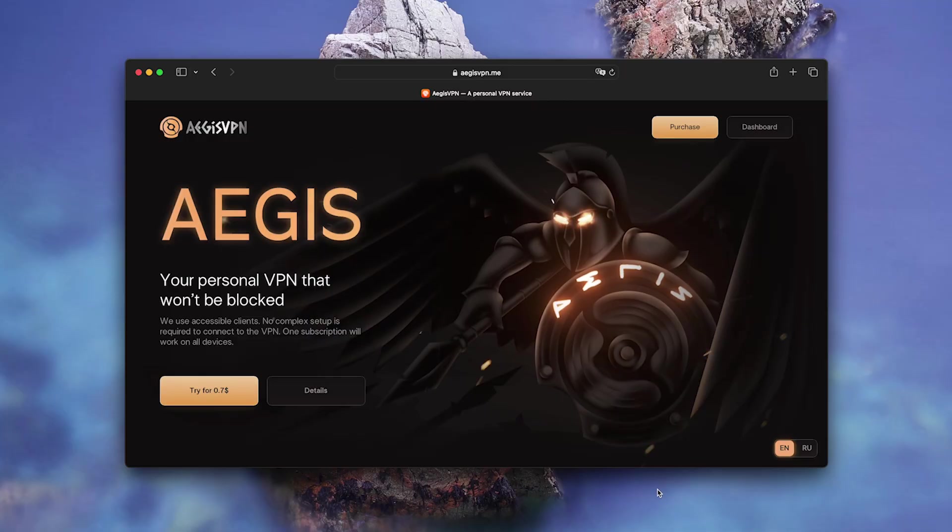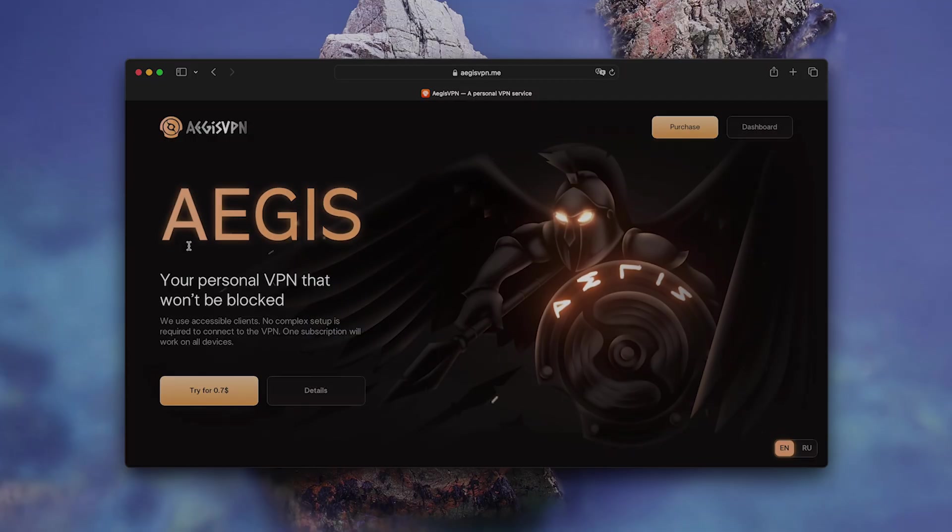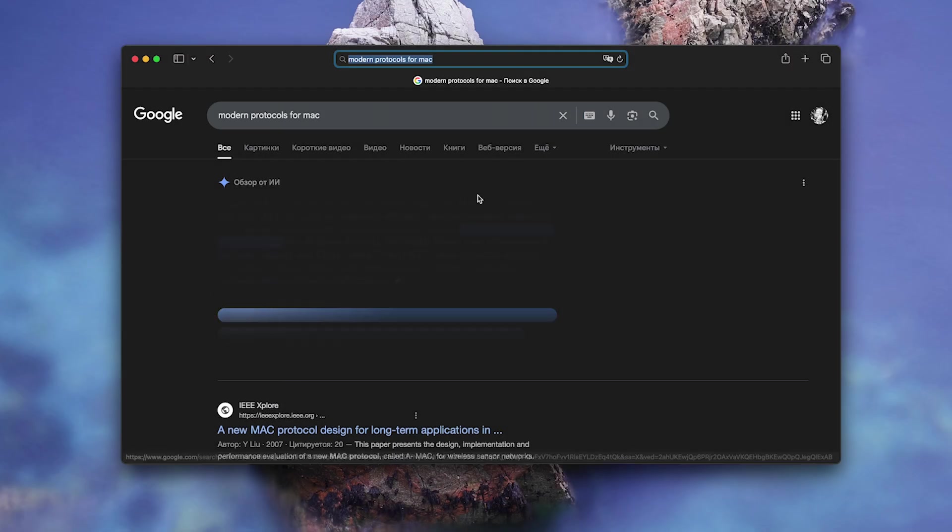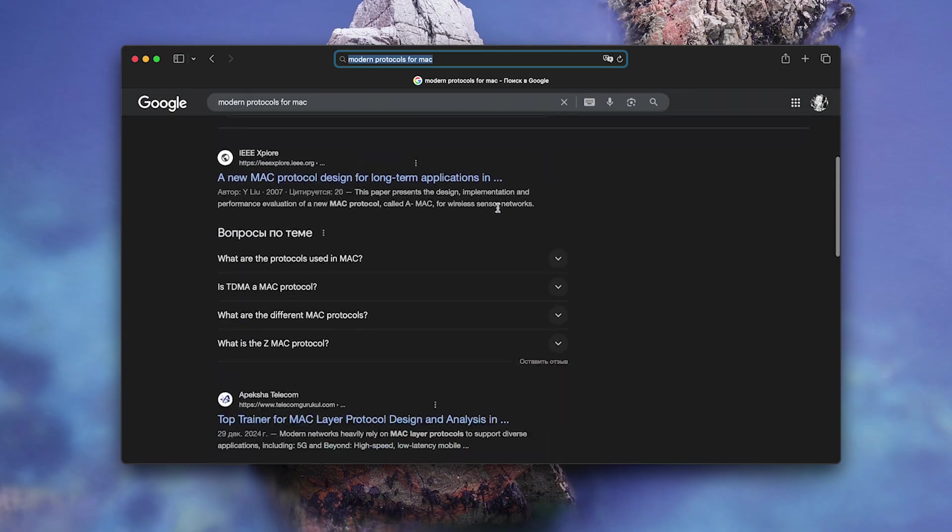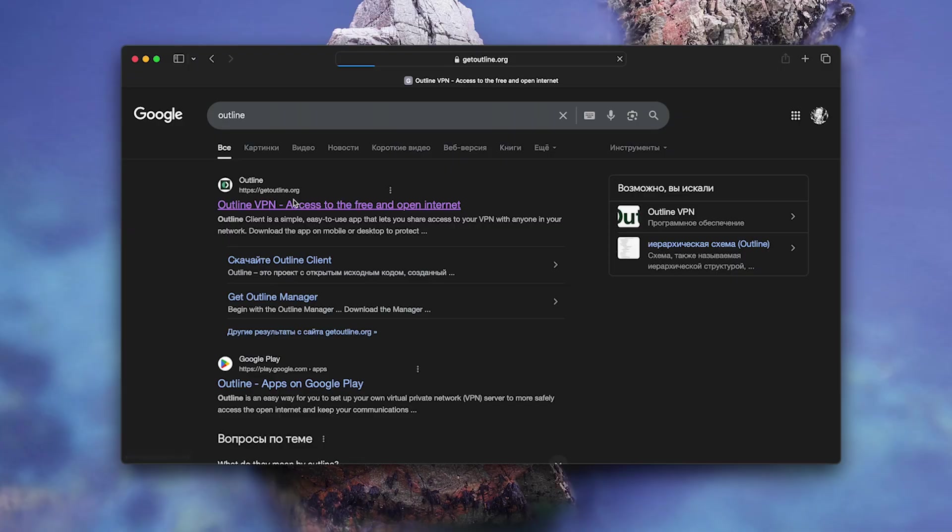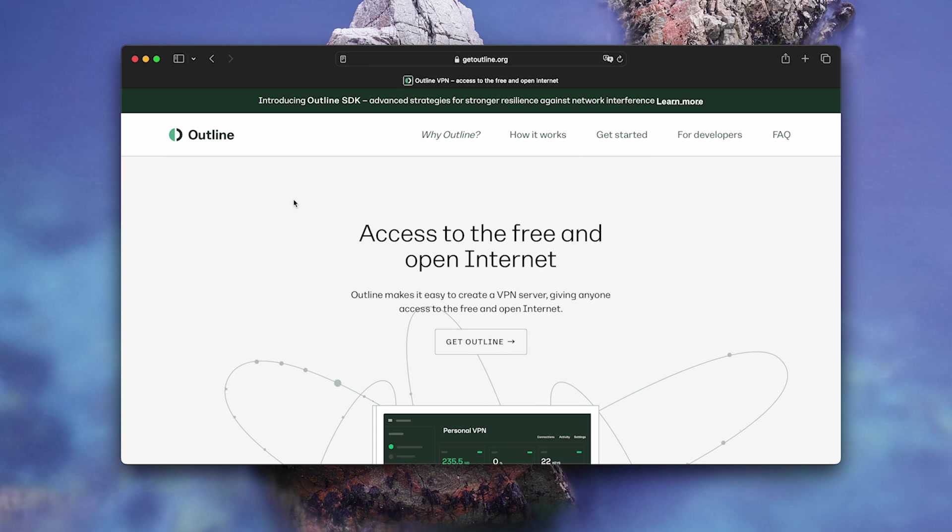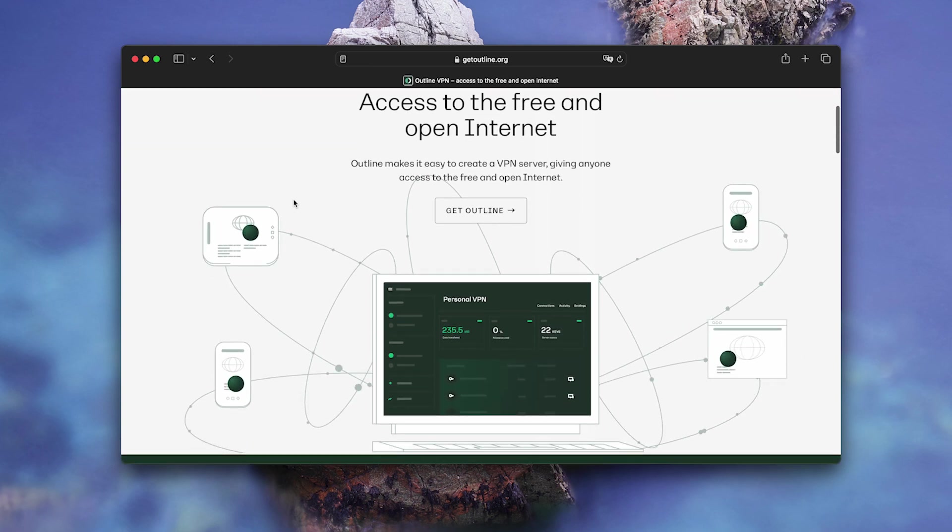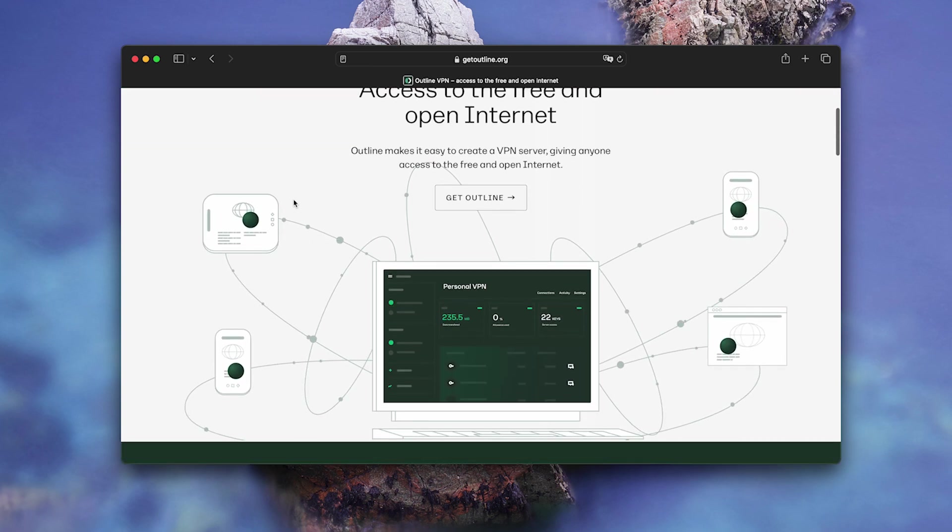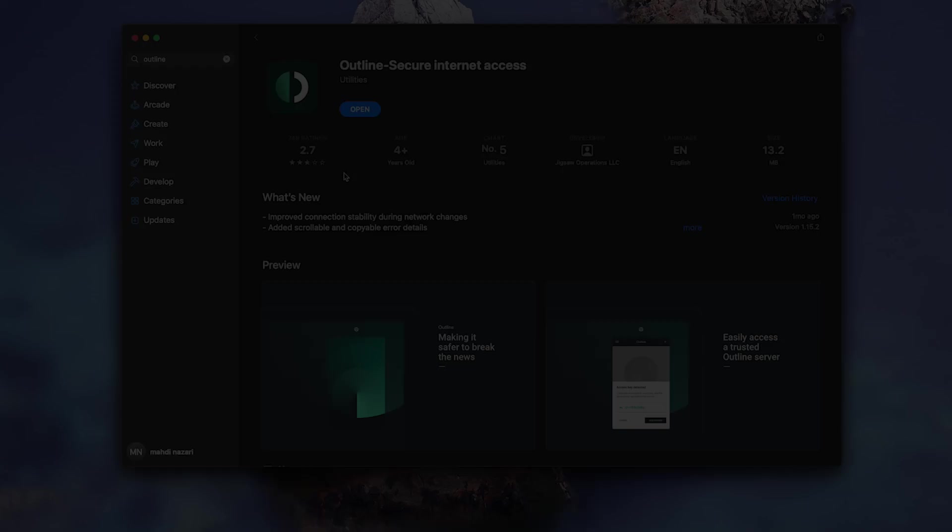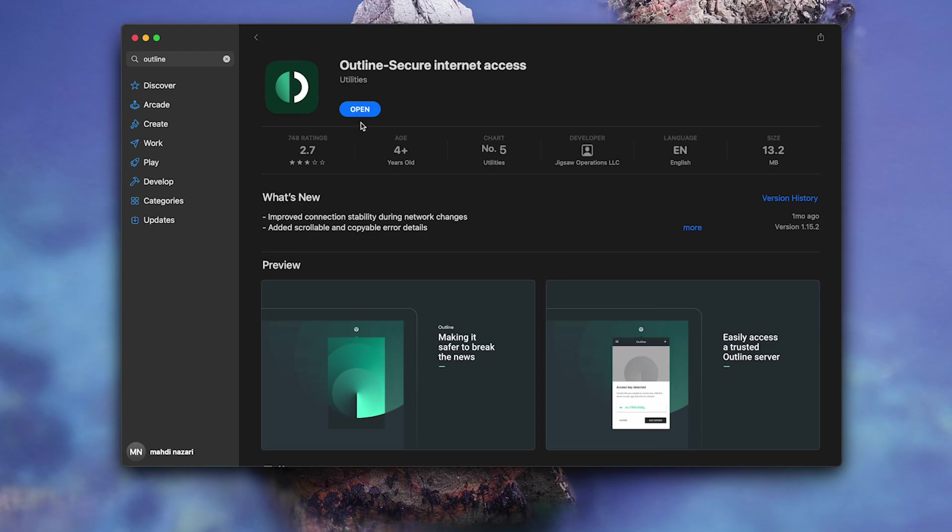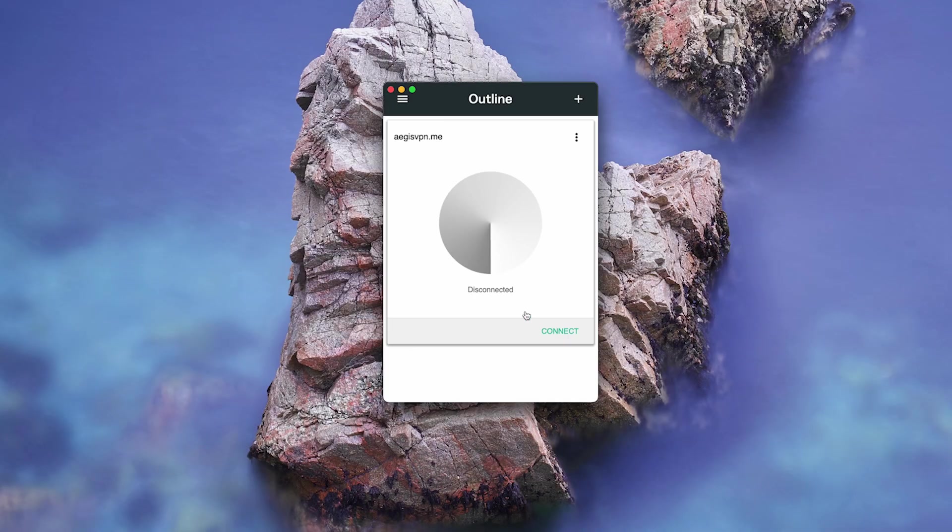Now here's the service almost nobody knows about. EG's VPN. Found it by accident when I was looking for modern protocols for Mac. They don't have their own app. Sounds like a downside? Actually, it's a plus. They use Outline, an open source client from Google that was originally built for Mac OS. Install Outline from the App Store. Add the key with one line. Connect in 2 seconds.